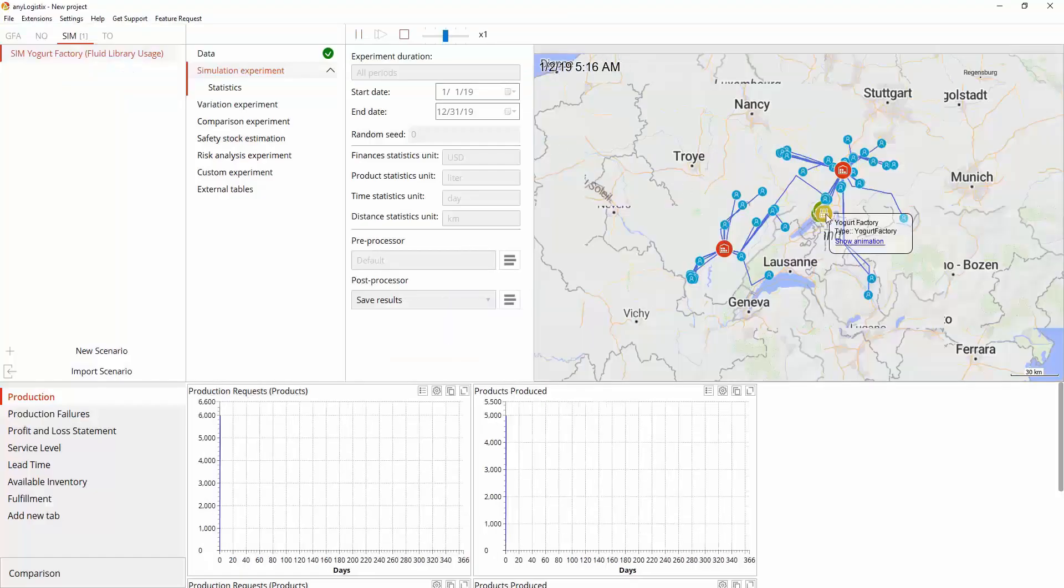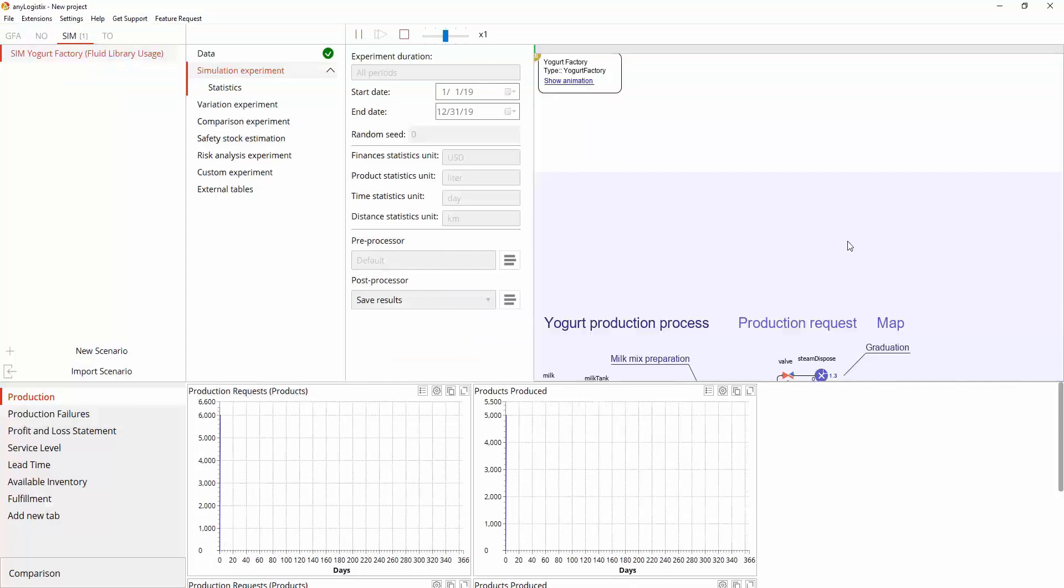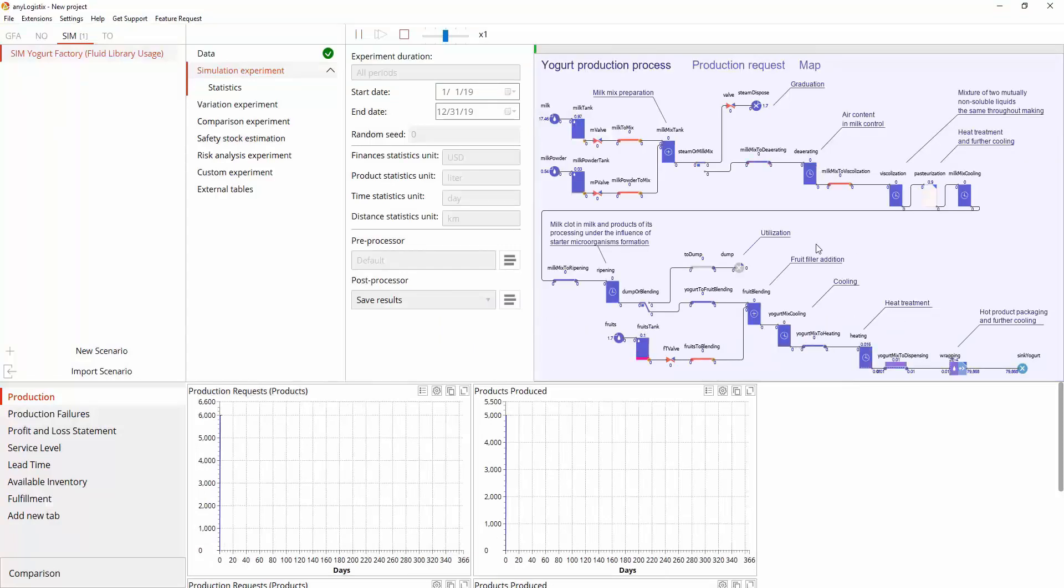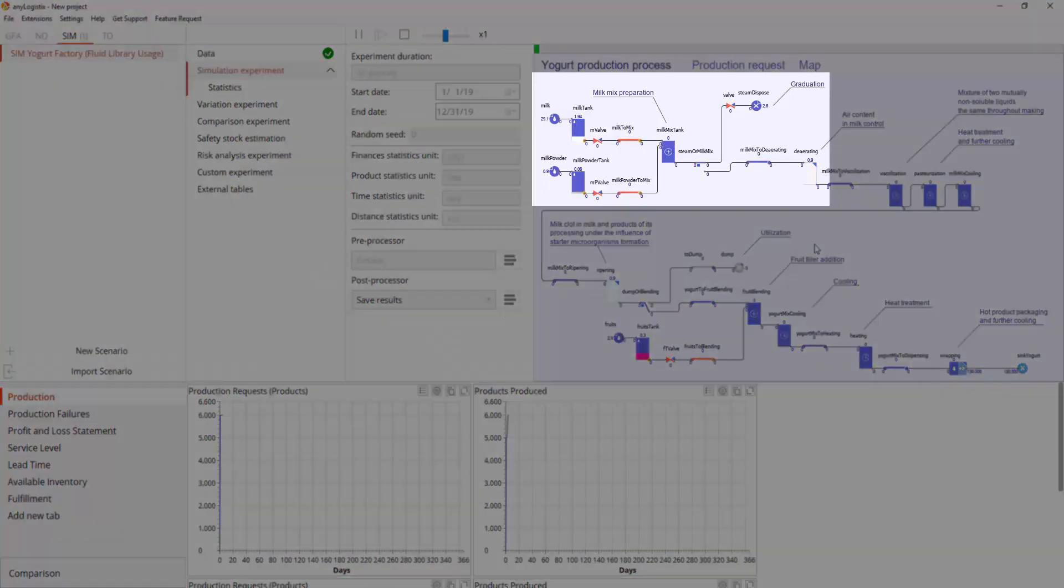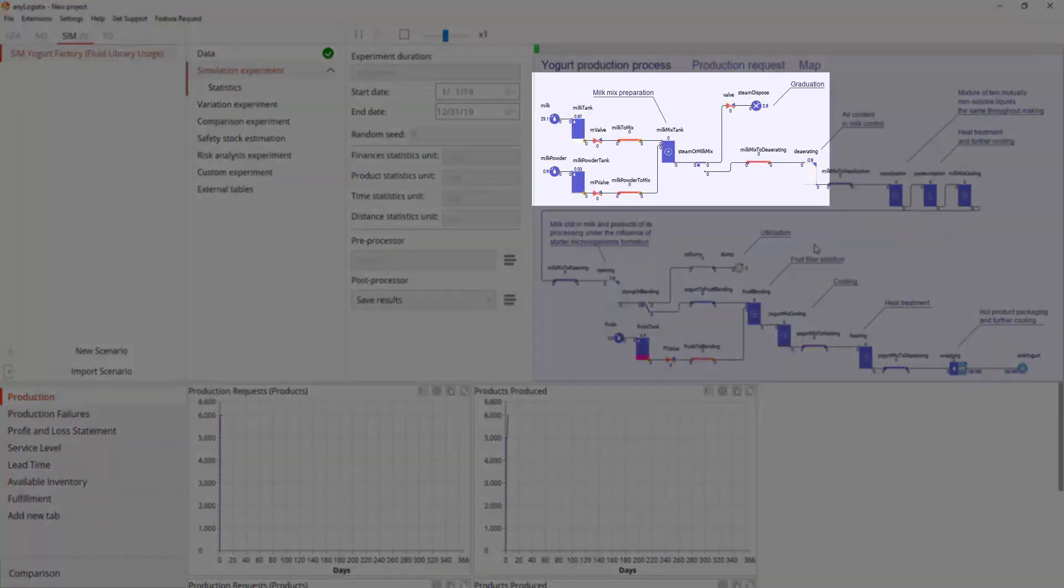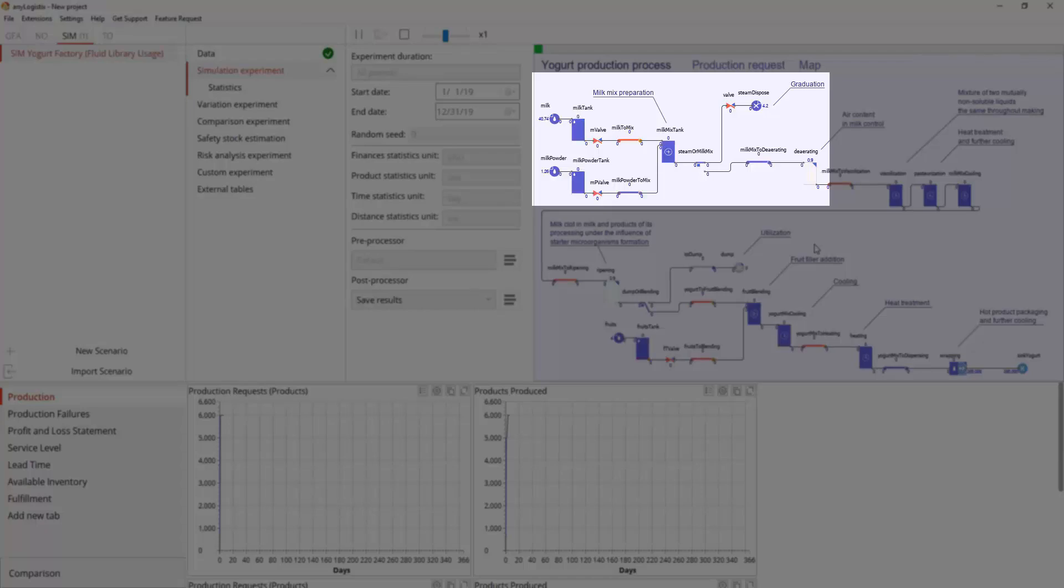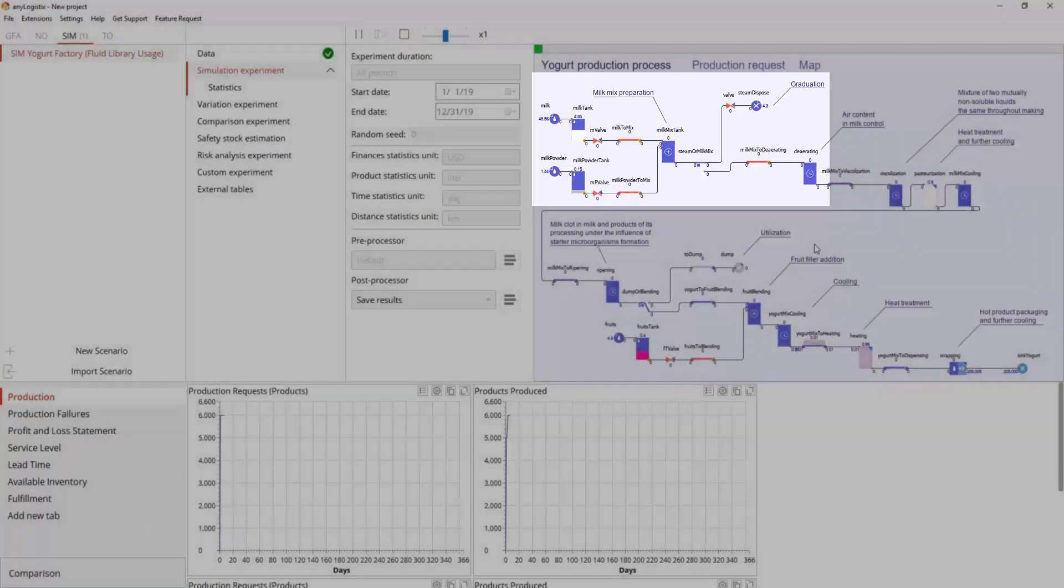Yogurt production process is comprised of the following stages: Solid content normalization, milk mix preparation, 97% milk and 3% milk powder, and graduation, 10% volume.